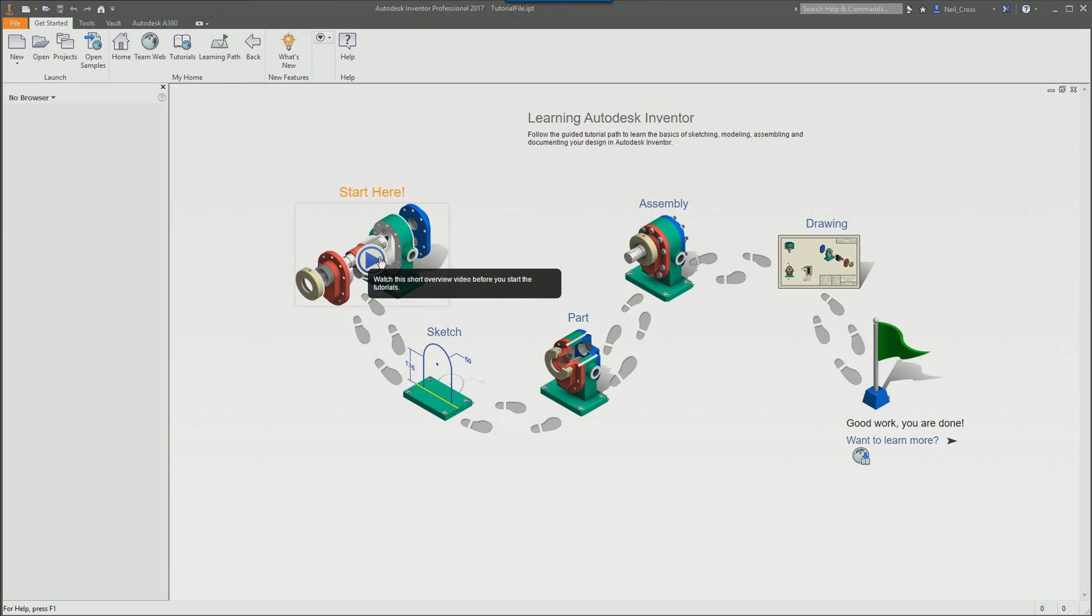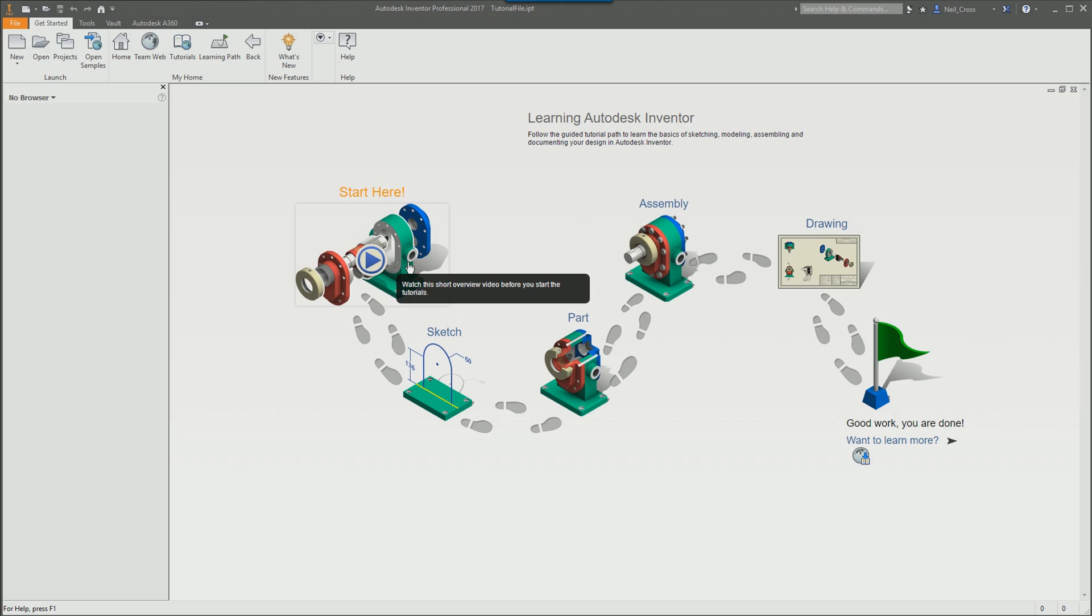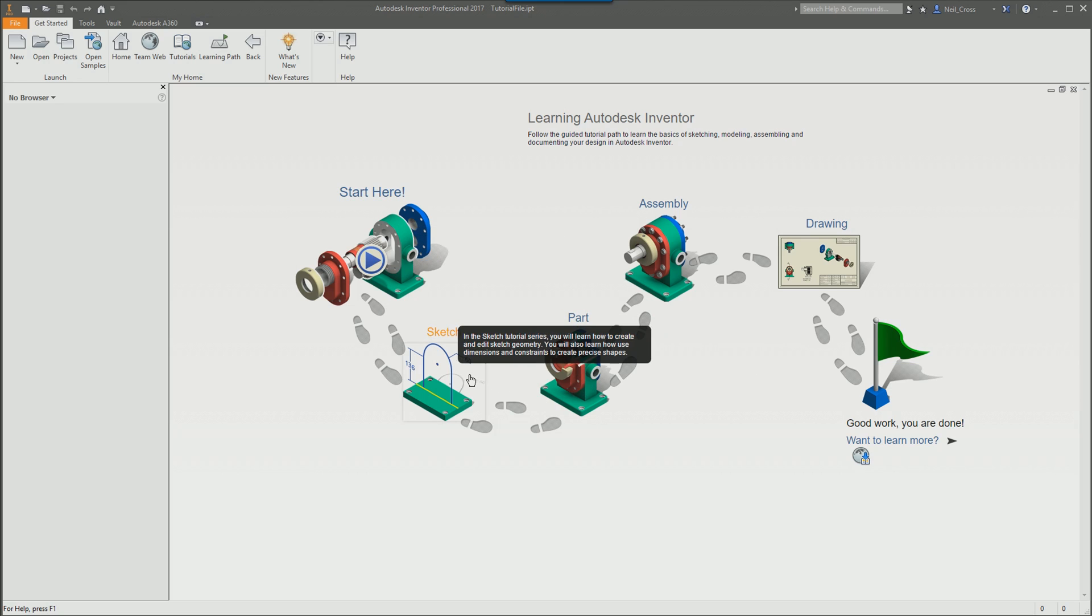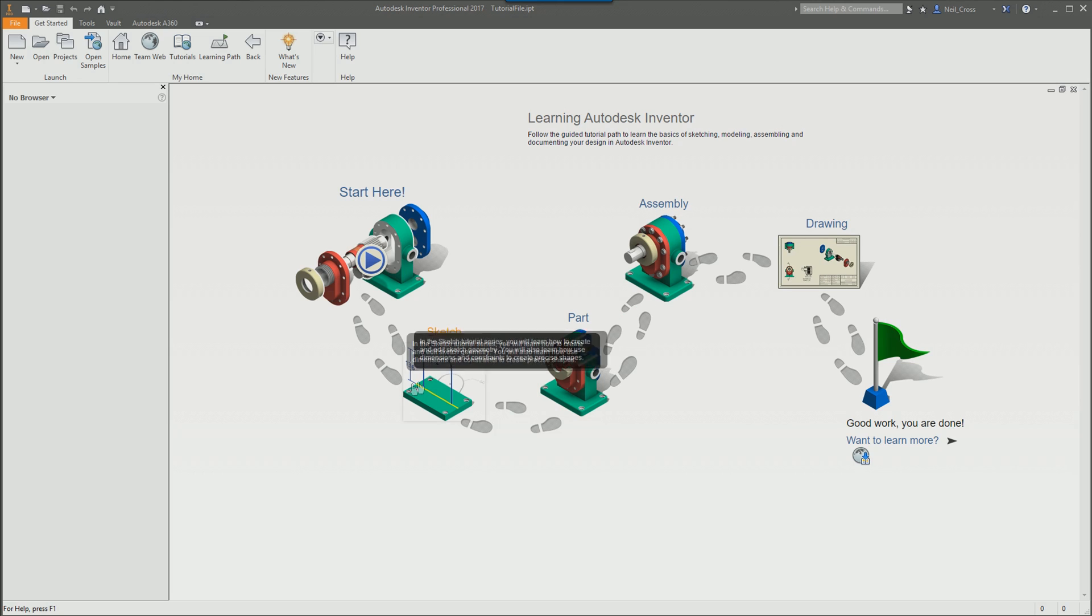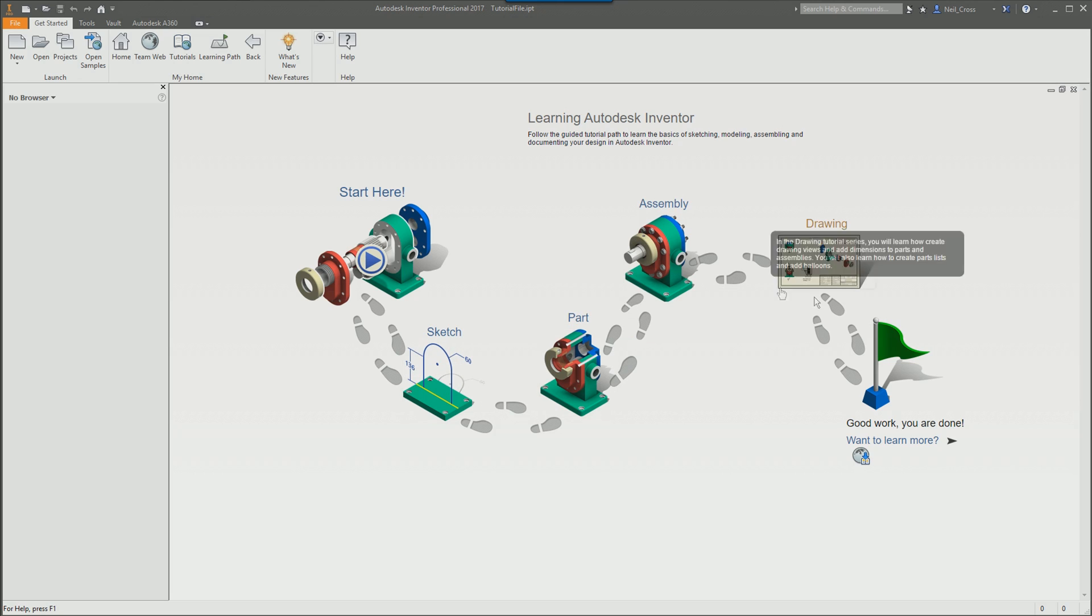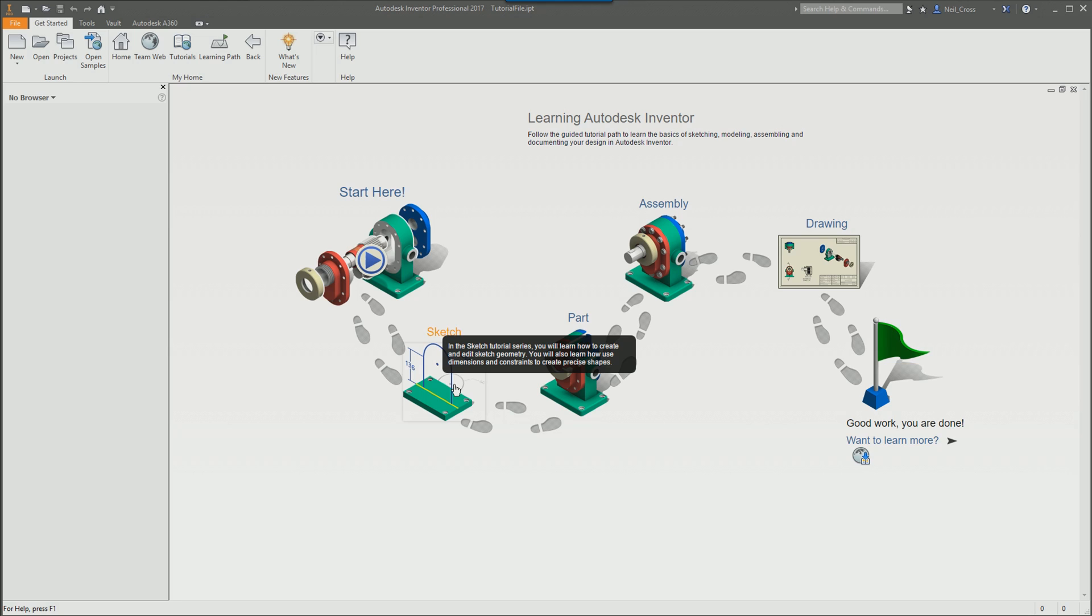When you click that, it gives you a pictorial walkthrough of the design process. So you've got sketching, part design, assembly design, and drawing design. It's in a logical order, which makes sense because sketching is the first thing you would do. You can't do any of these until you've done a sketch and you've created some geometry.